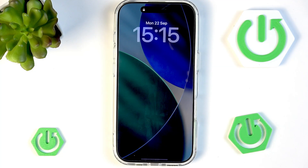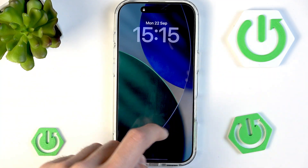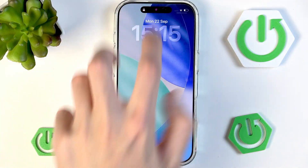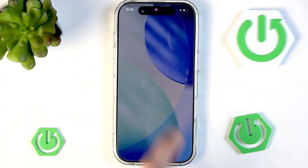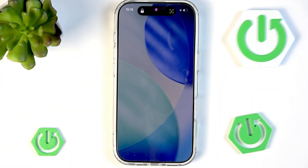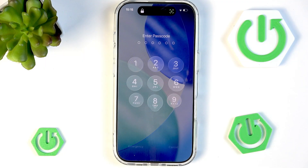In this video I want to show you how to get rid of that, or if you want to, how to keep it on and how to customize it.